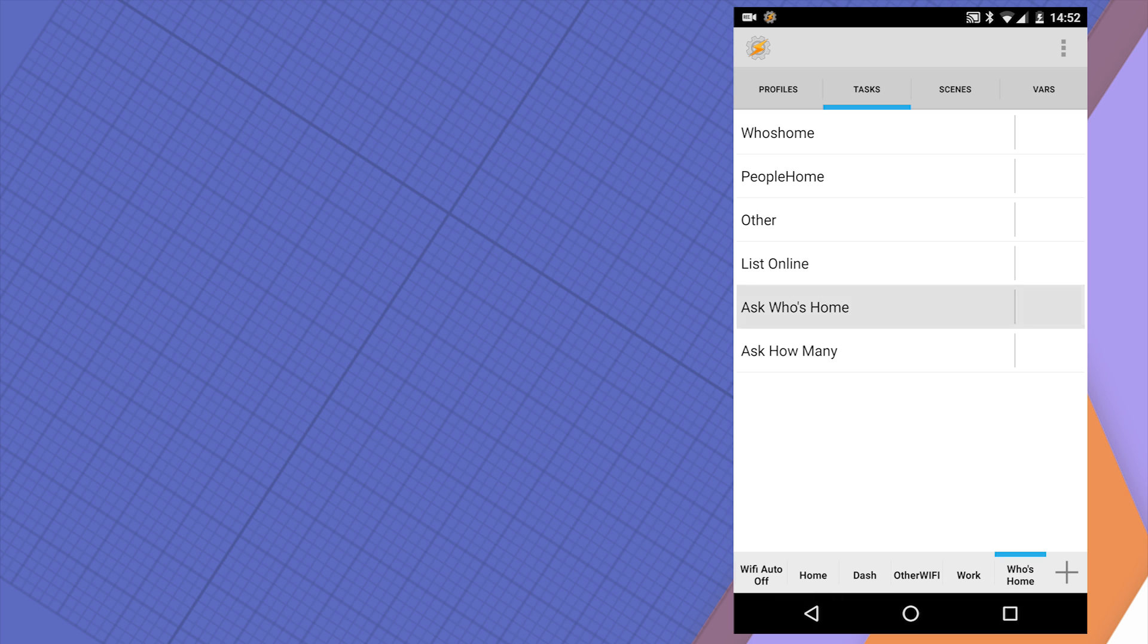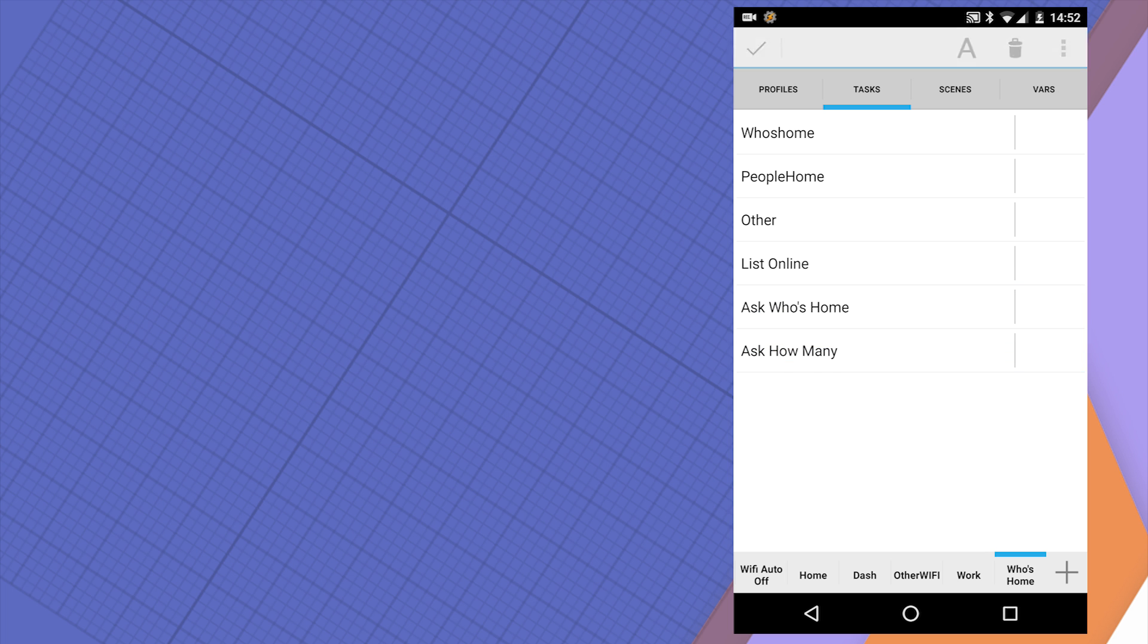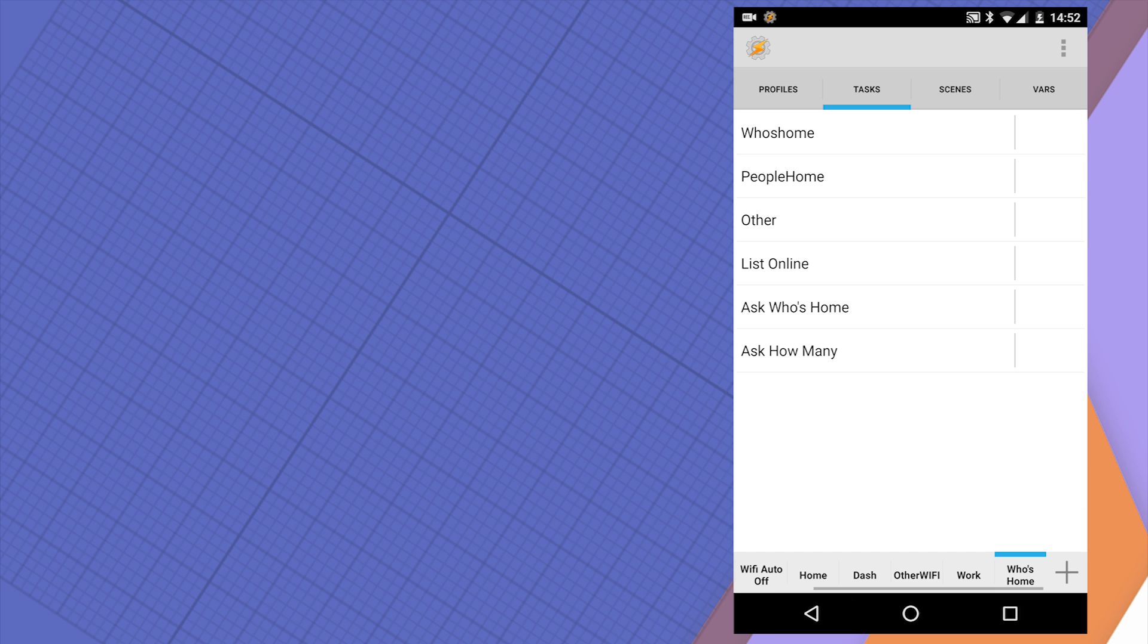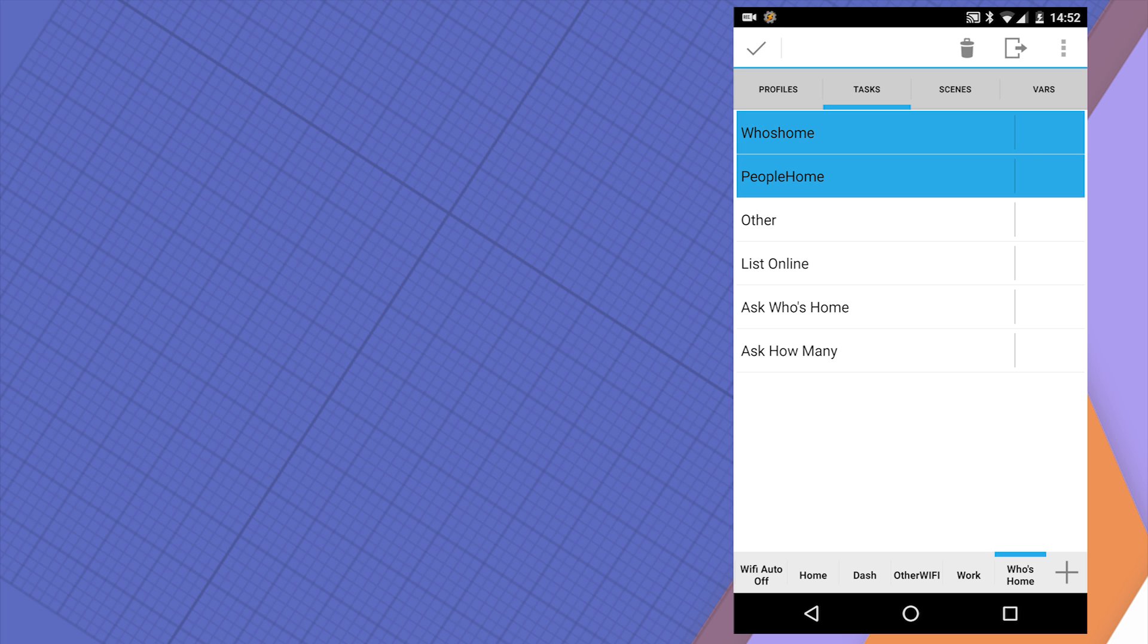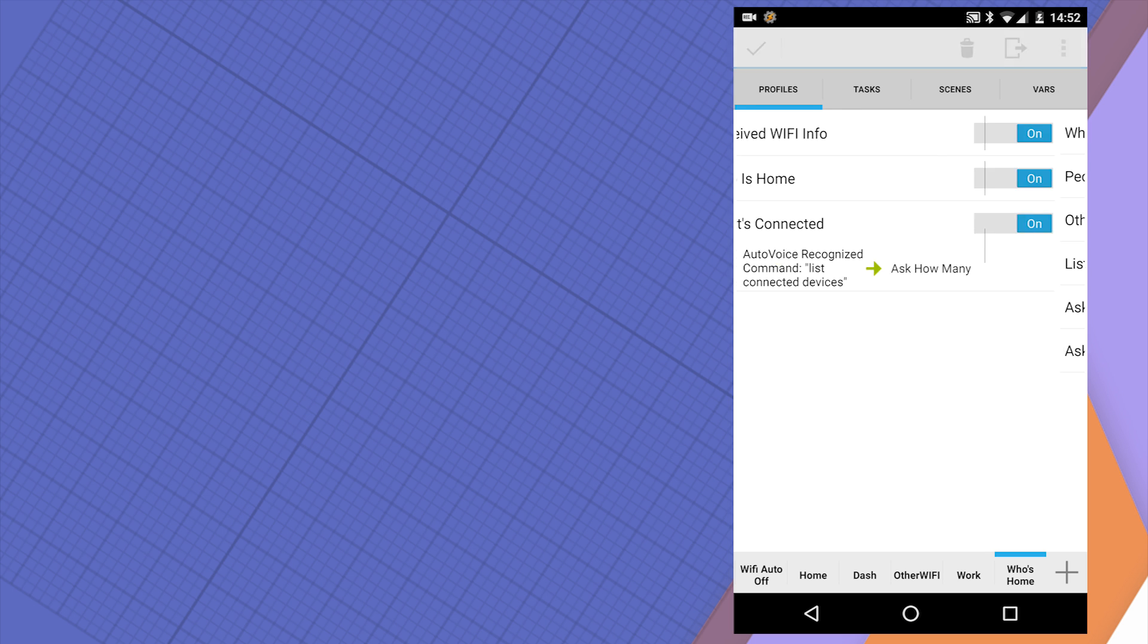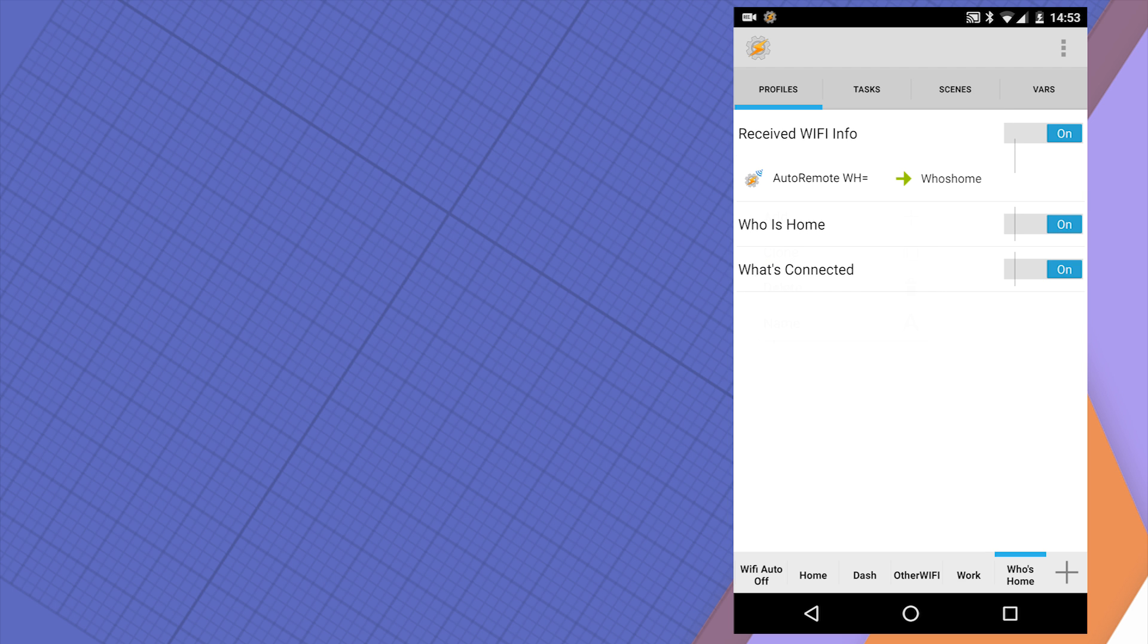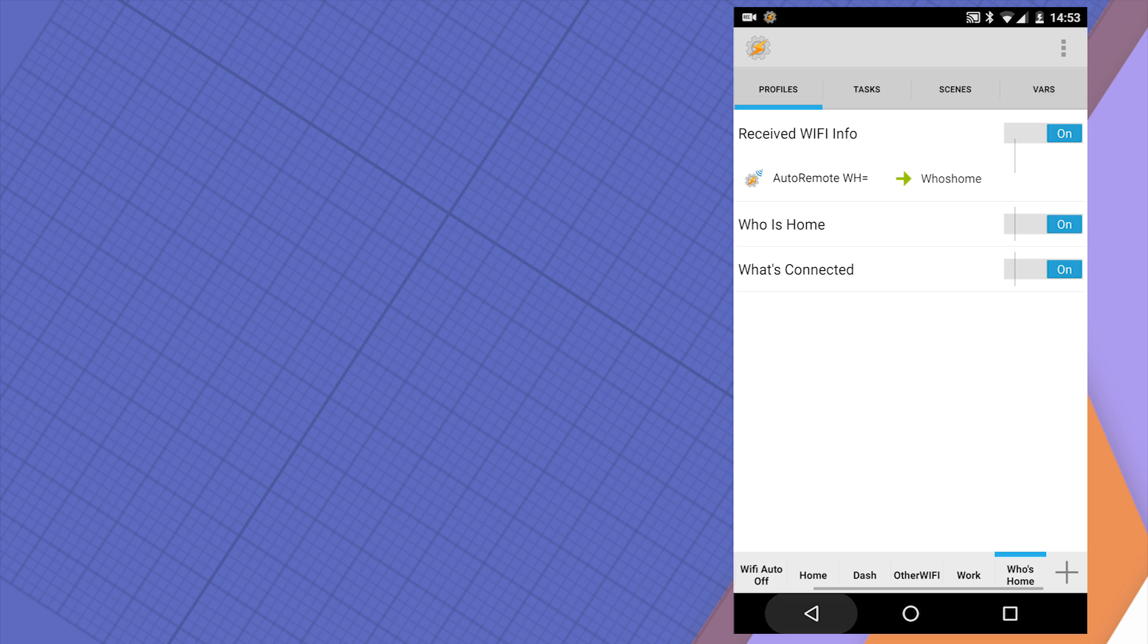These are 'Ask Who's Home' and 'Ask How Many'. The main task that will be fired upon receiving information from the Raspberry is 'Whose Home'. When Raspberry is sending a message to the mobile, the message starts with WH equals. This way I can easily filter it out and set it as the AutoRemote condition. And when this happens, the profile will take that information and will load that into a variable.